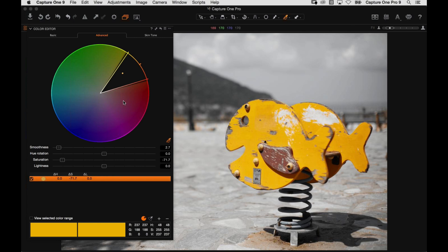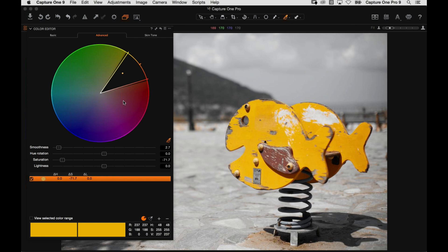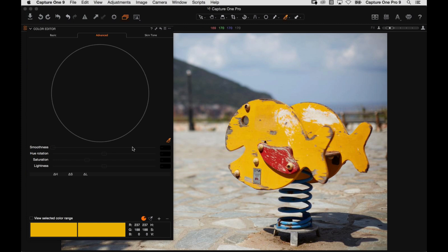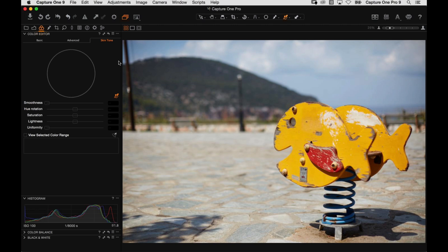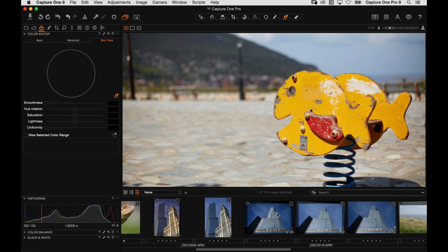So the color editor need not be daunting — it's actually very powerful and pretty simple to use. Let's move on and look at the skin tone tab, which works in much the same way but with a couple of additions. I also want to show you one more feature of the color editor tool.